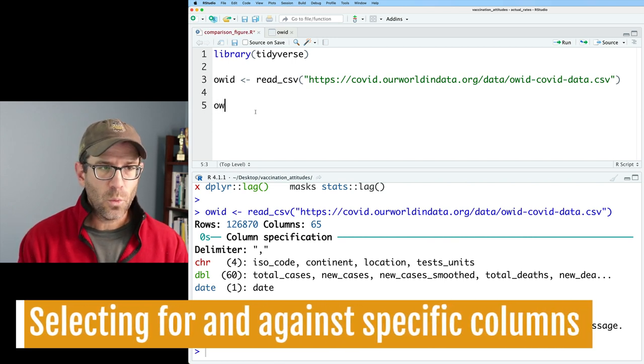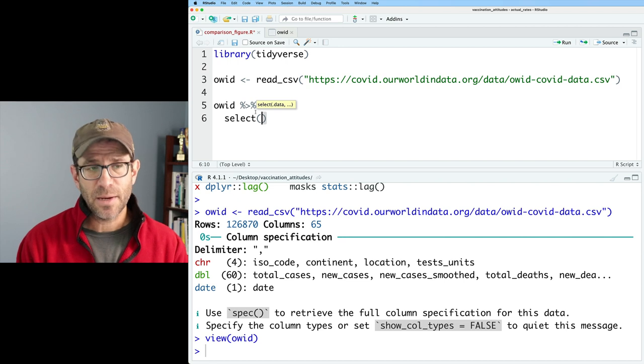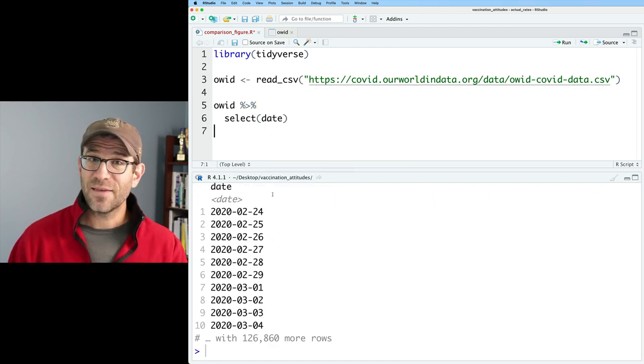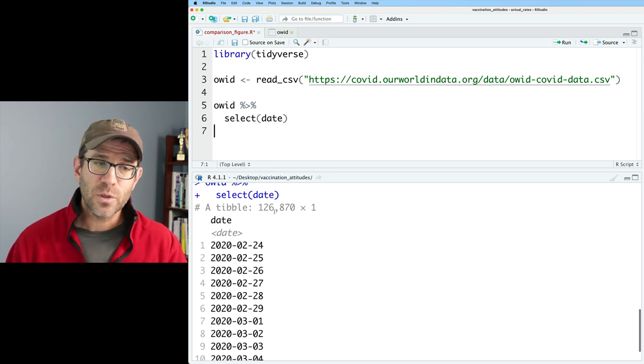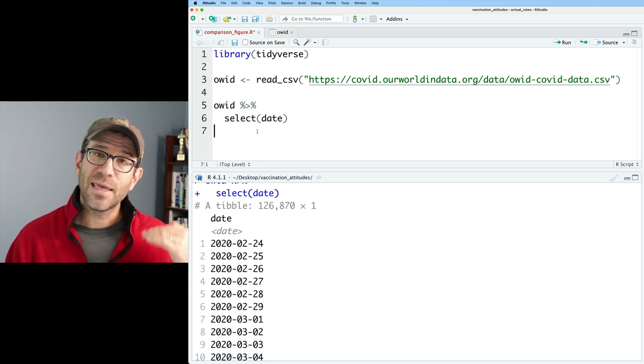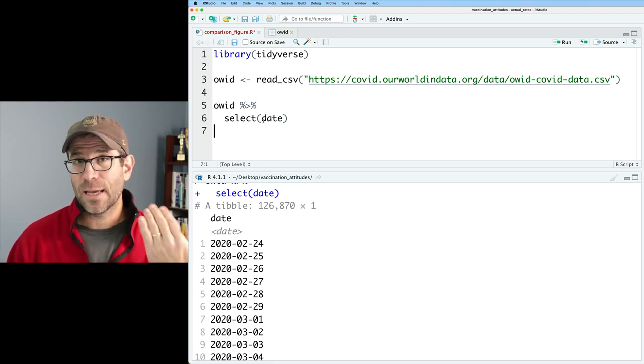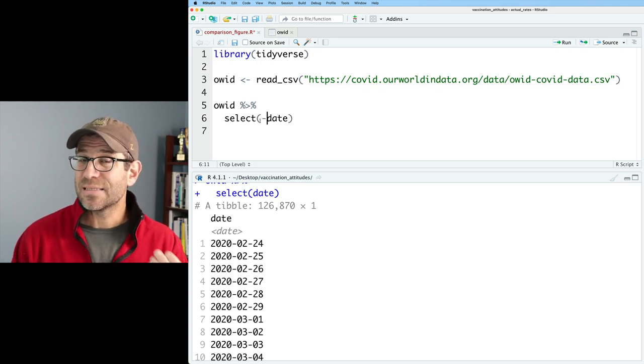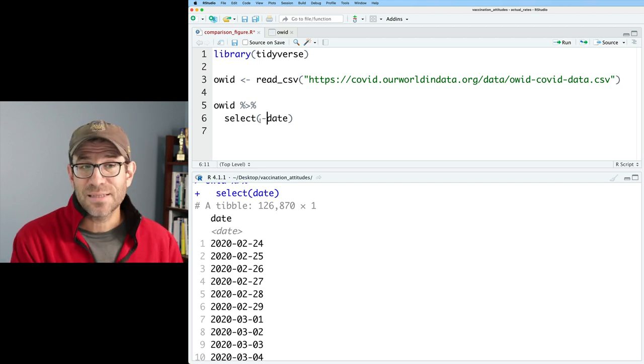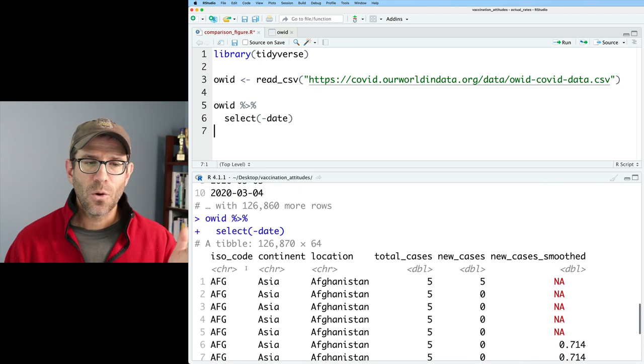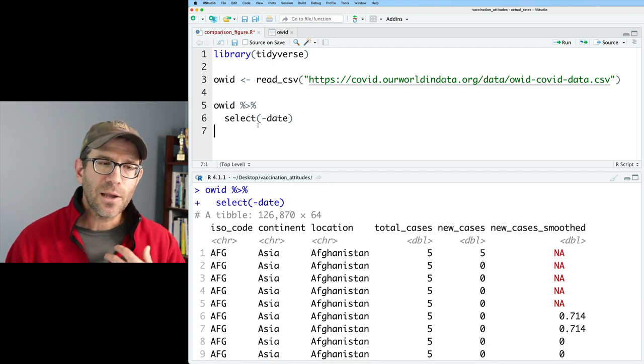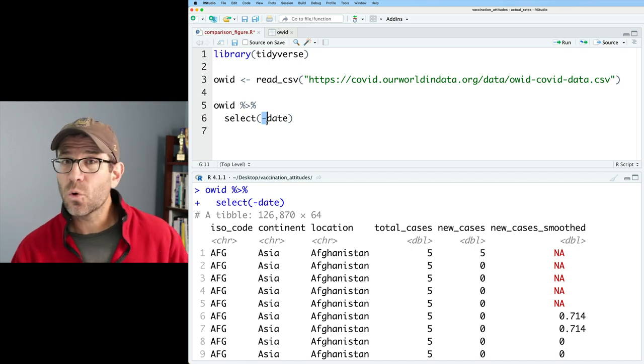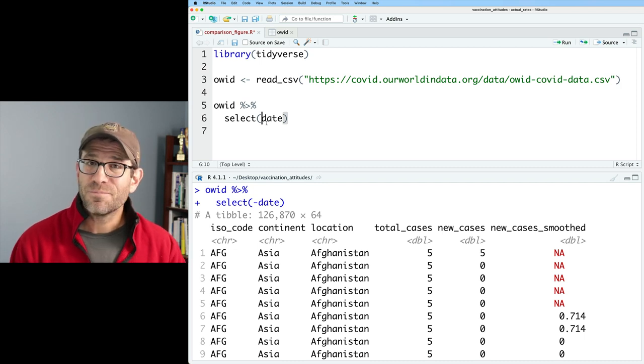Well, we're going to use the select function to do that. So we can take OID and we can then pipe that into the select function. And so I might say select date, right? And so then this gives me a new data frame, a new tibble that has 127,000 rows and one column. So I can give select the name of the column that I want to get back. I could also do select minus date. Select minus date means give me back the data frame that doesn't have the date column. Looking at this, we now see that we no longer have a date column in our output.